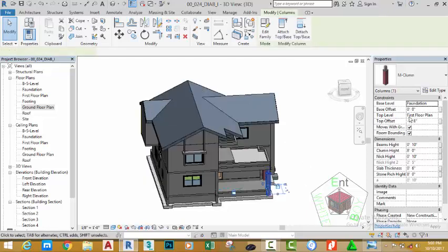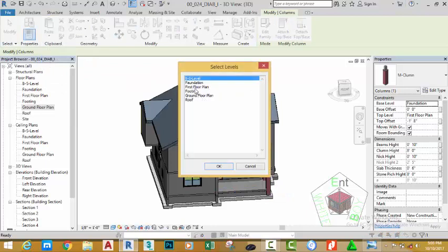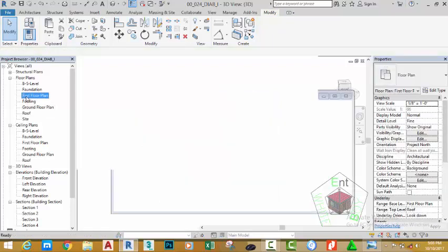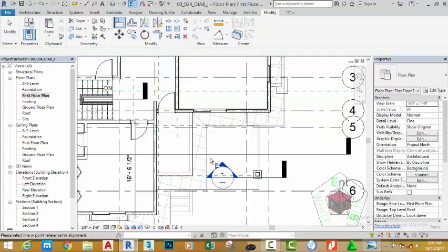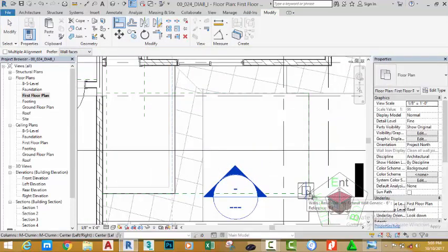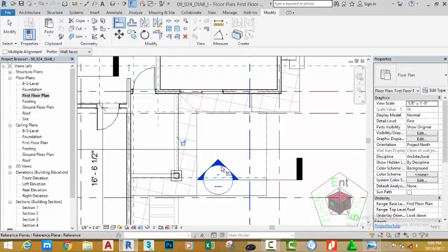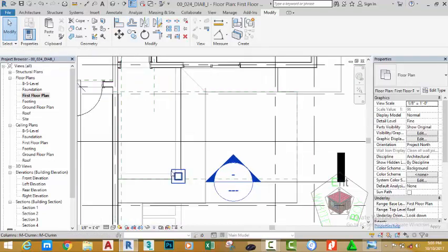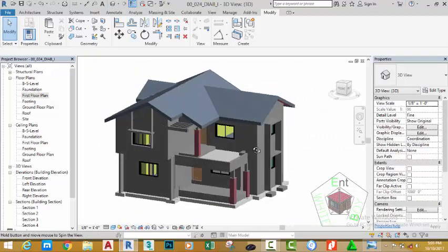Select this column, go to the clipboard panel and select the copy command. Click the down arrow and select align to this level, select first floor plan and click OK. Go to the first floor plan, zoom in and go to the modify panel. Click the align command, click the center of this wall and align the center of this column to the center of the wall. Click the padlock button to lock it. Click the modify button and go to the default 3D view to see the result.